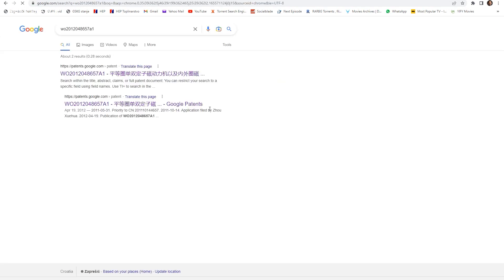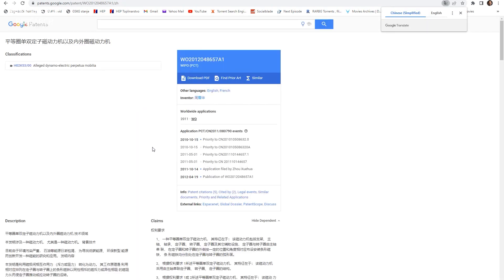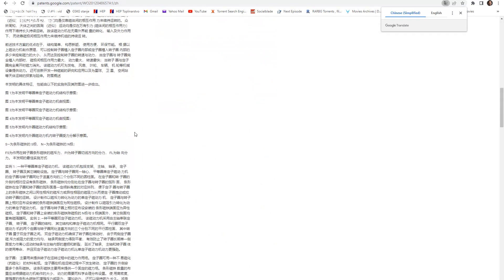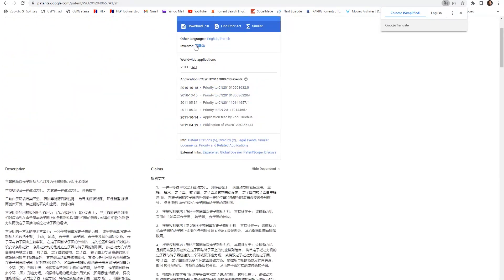If you write this patent it will lead you to Google Patents page and you can see when this application has been made. This is a Chinese patent and you can download it via PDF by clicking here.